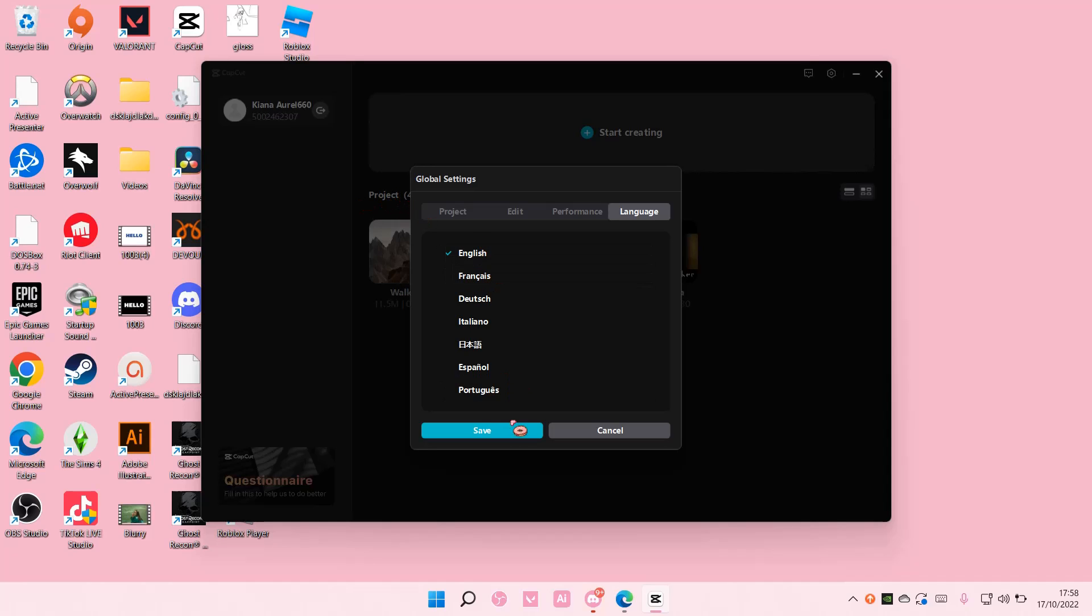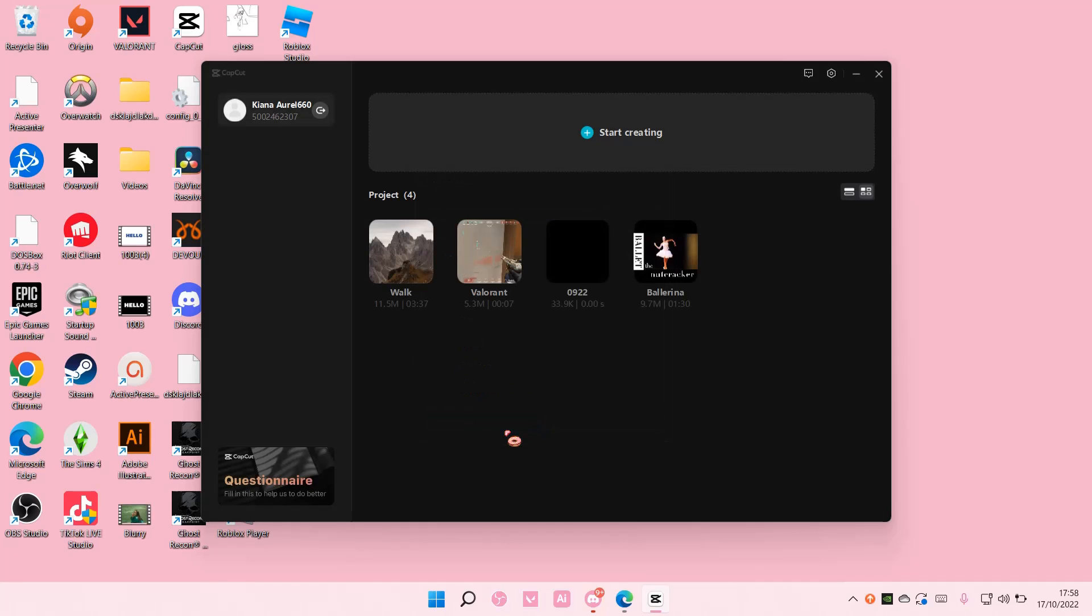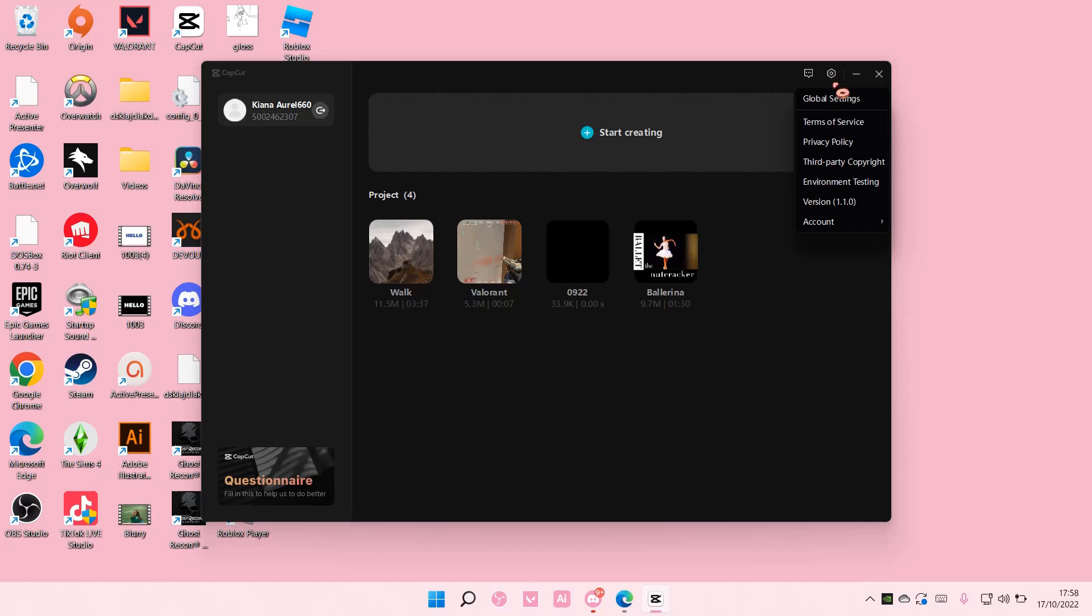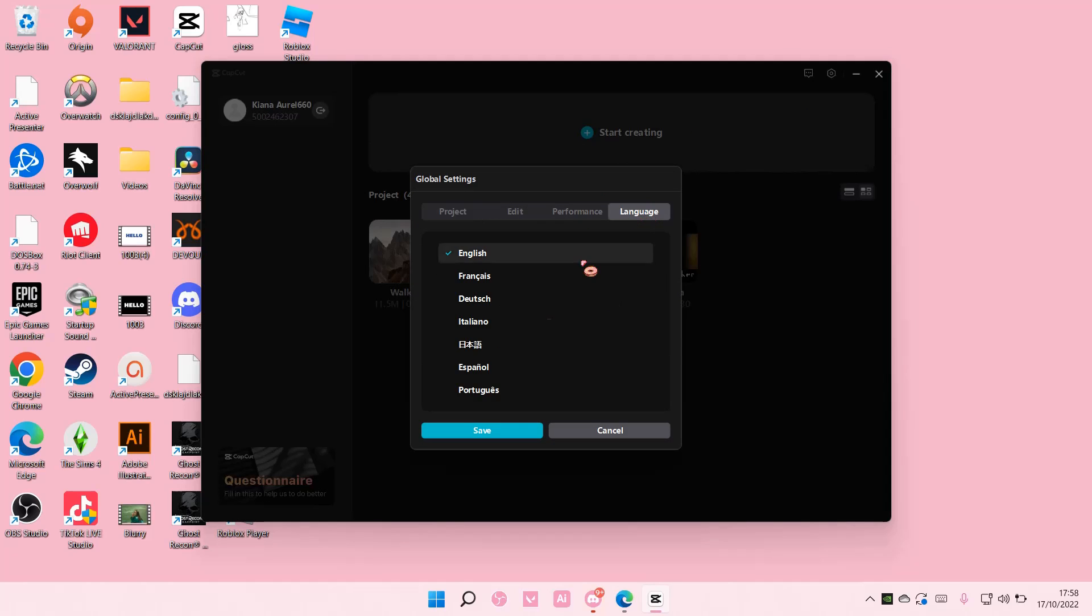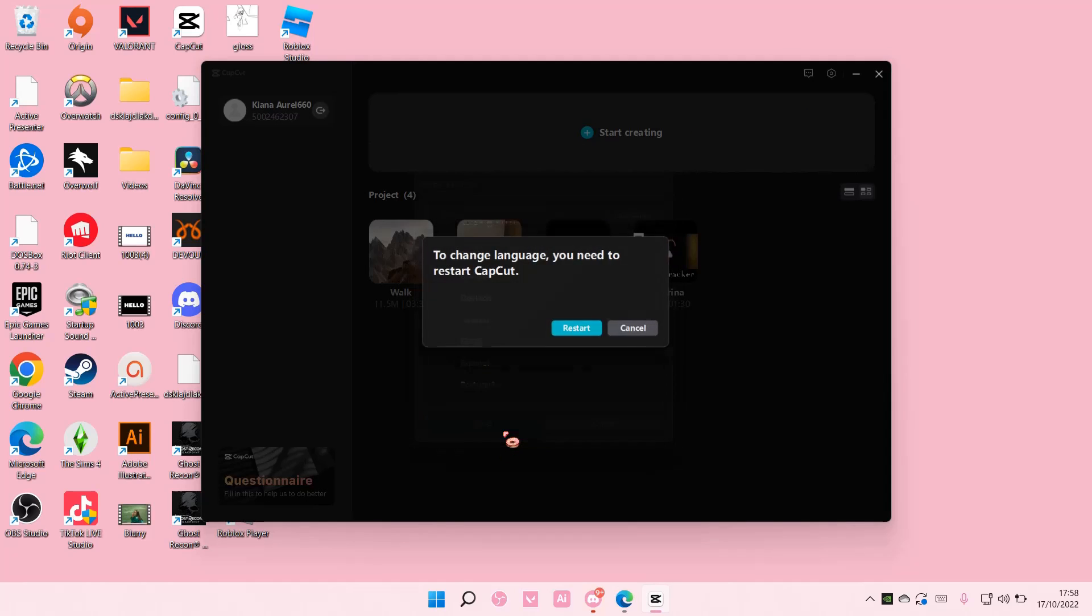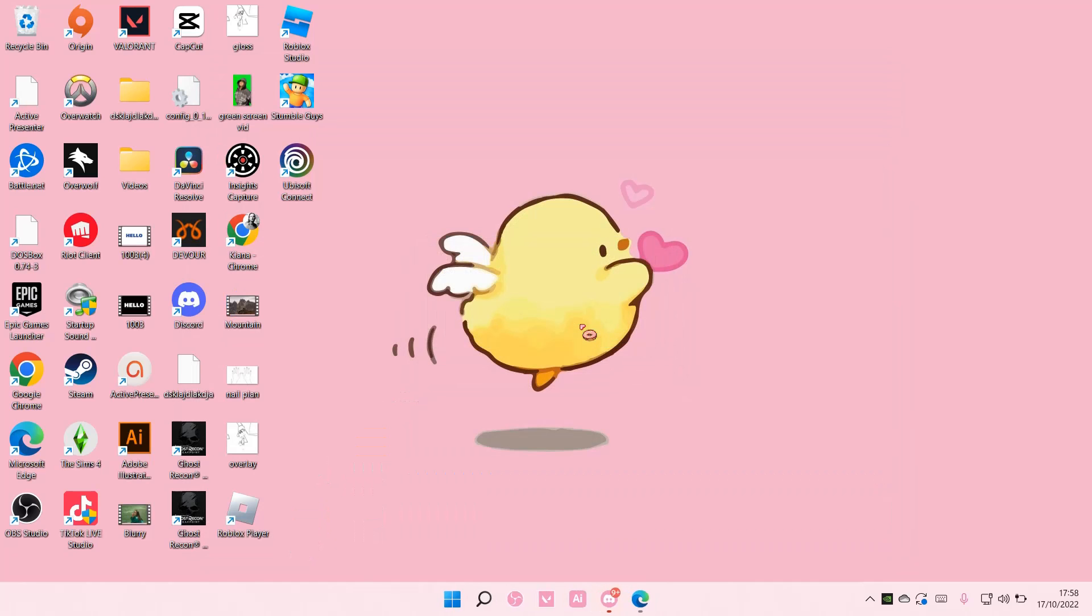Select, for instance, like English, then select Save. I'm just going to try it in a different language so you guys can see, and then it's going to restart.